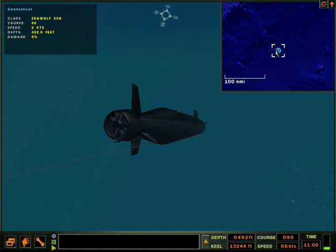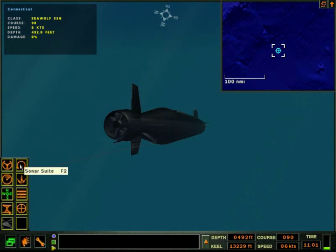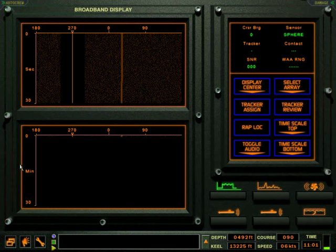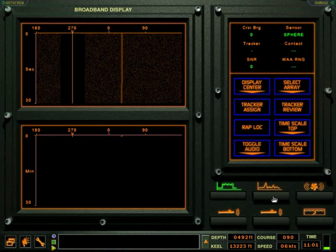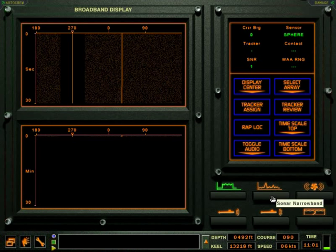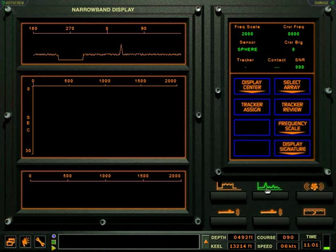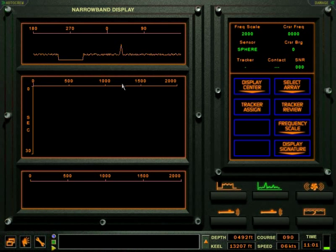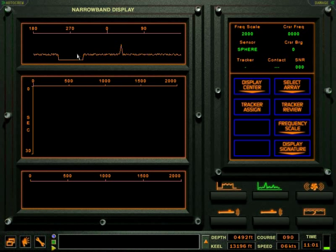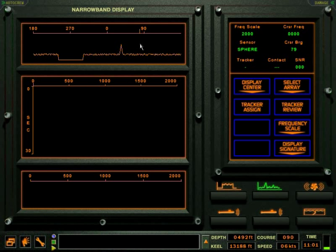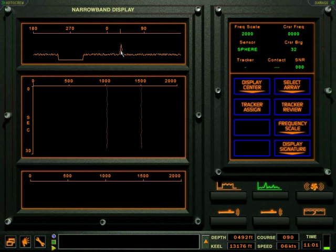The narrowband display is a good display to start a sonar search, because the narrowband display will normally have the first indication of a sonar contact. The narrowband display will present the discrete tonals, individual frequency signals, that submarines, surface ships, and torpedoes will radiate through the water.